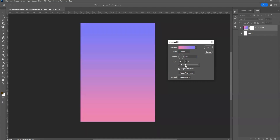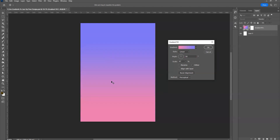Set the scale to something you like, then switch off the 'Align with Layer' button and click OK. Now double-click the layer to reopen it — you can move just the gradient independently. If 'Align with Layer' is on, the gradient moves along with the layer. Note: there is a bug where you must click OK and then double-click to reopen before moving the gradient will work. You can also reverse the gradient direction using the reverse option.